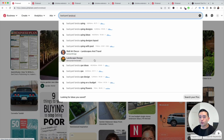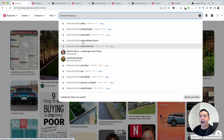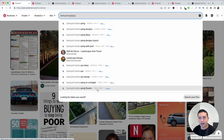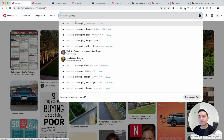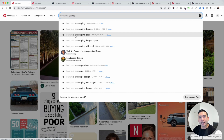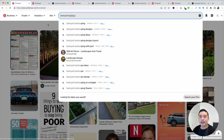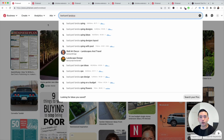These metrics really help us hone in on the main keywords we should be focusing on. At first, backyard landscaping seemed like a good one, but there's actually a better one: backyard landscaping ideas. It has significantly more search volume, so we can click on this and continue our keyword research.